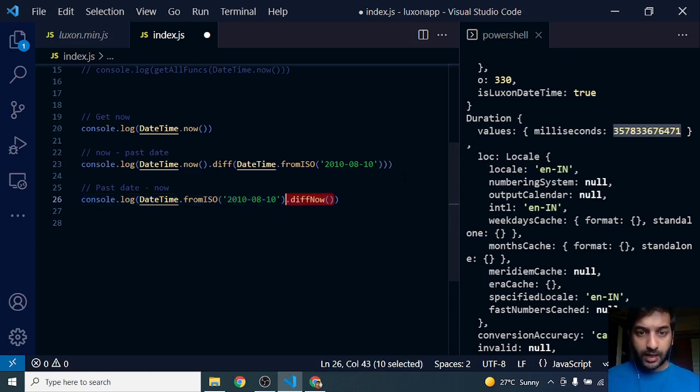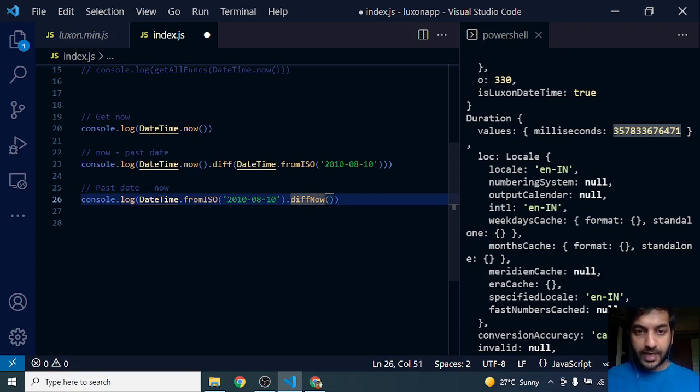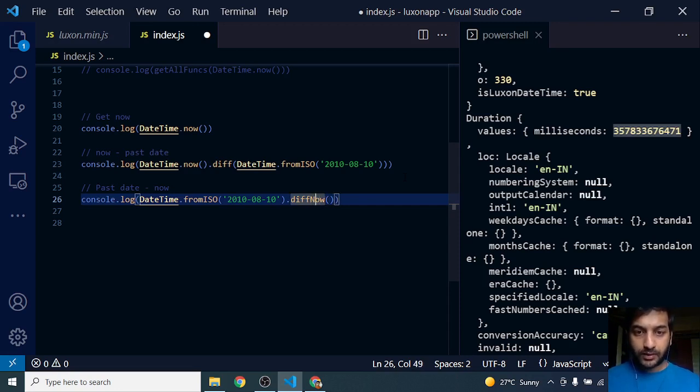Now I'm taking the difference between that date and current. So diffNow is another method that, instead of passing in a date to diff, I can use diffNow. This takes the current time by default.